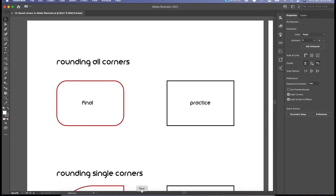In this video, we are going to see all about round corners. Round corners is a feature which is very commonly used in Adobe Illustrator, but there are so many hidden tips and hidden tricks in round corners also. Using just round corners, we can create any cartoon characters or any particular weird shape — anything can be created. All the tips, tricks, and techniques in round corners is what we are going to see in this video.